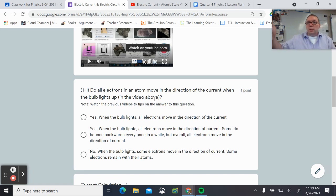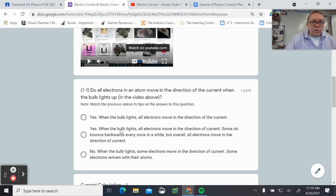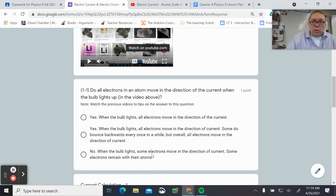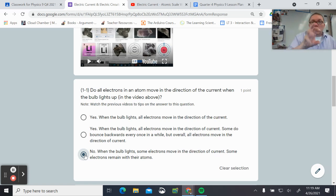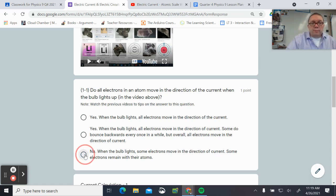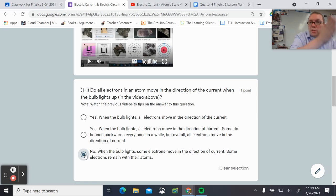Do all electrons in an atom move in the direction of current when the bulb lights up? Some electrons bounce backwards every once in a while, but overall all electrons move in the direction of current. Actually — it's the last option: when the bulb lights, some electrons move in the direction of current, but some electrons stay buzzing around their atom, and it's only some of them that change position.